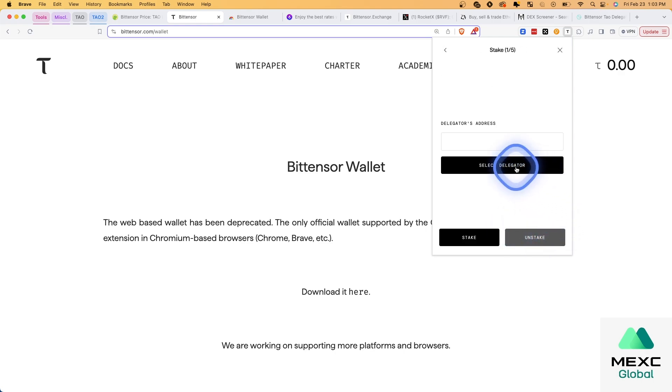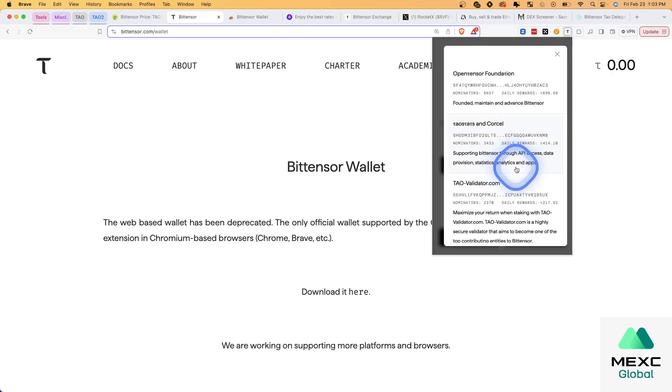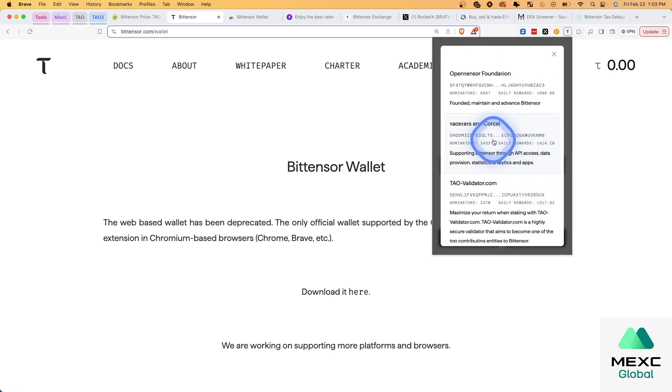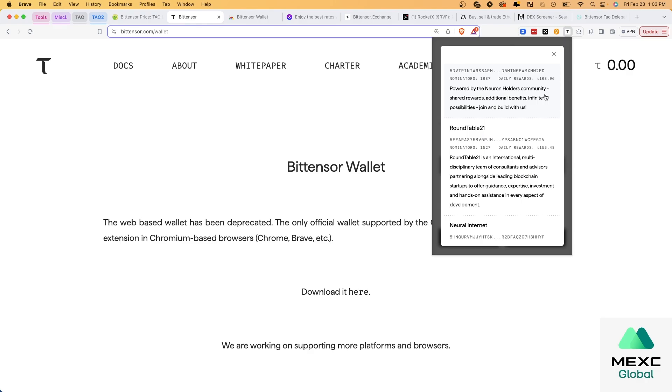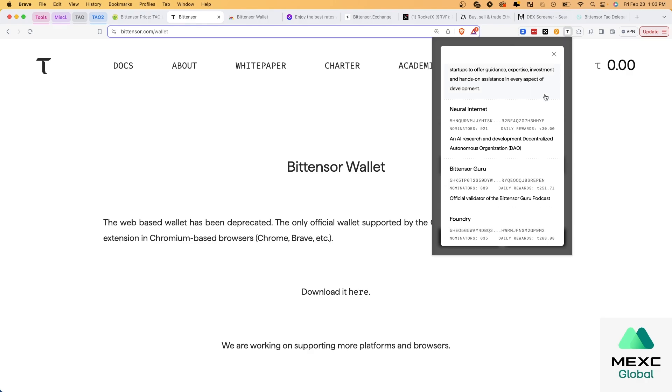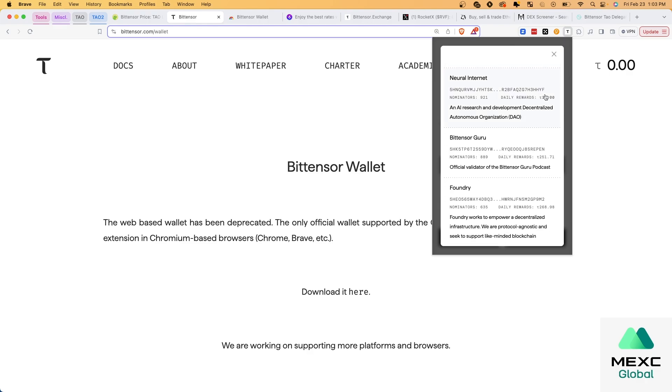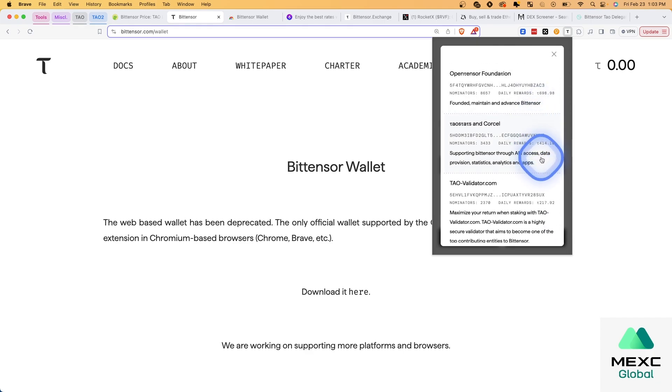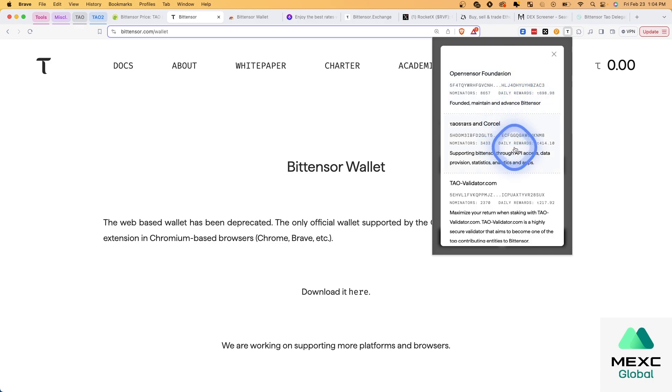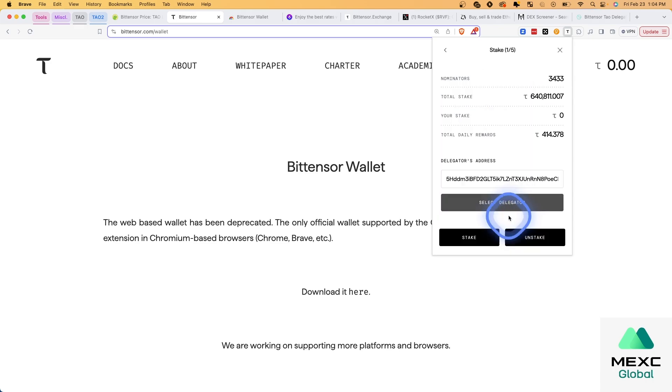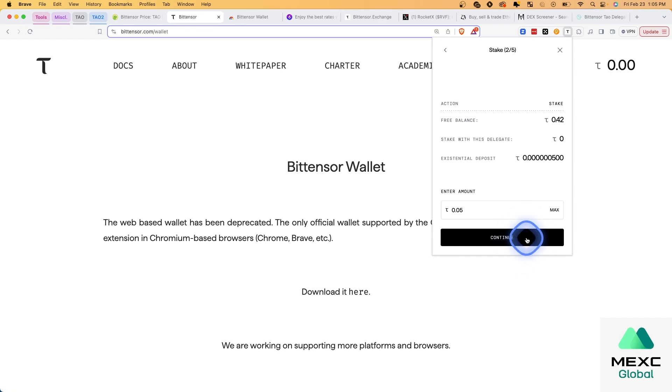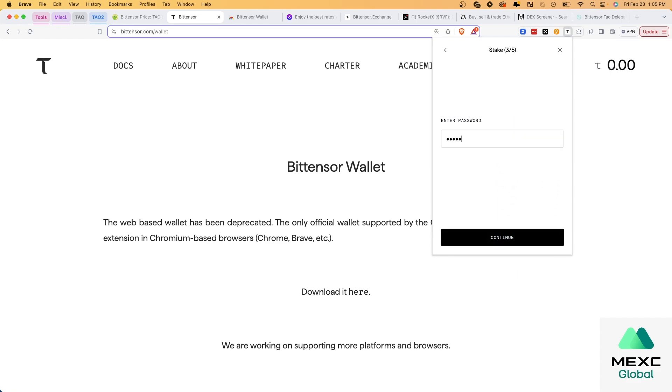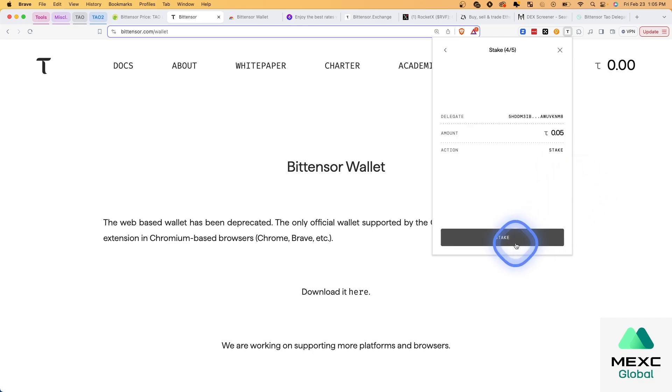And then you can select a delegator. So you can see how many nominators there are. You can see what the daily rewards are. The daily rewards isn't going to give you an indication. It's not necessarily better than the others. It's just that there's less nominators. So there's less rewards that are split among them. So they're all about the same. It's just that some people prefer to delegate to those that have more, that are more established. And so the ones up top are more established. So we're just going to do TauStats in Corso. And then we're going to choose stake. And you can choose any amount. Since this is just a demo account, I'm just going to do a very small stake here. Let's see if it'll let me do that. Yep, about $30 worth. And continue. It's asking for my password, which you set up when you create the wallet. Continue. And stake.